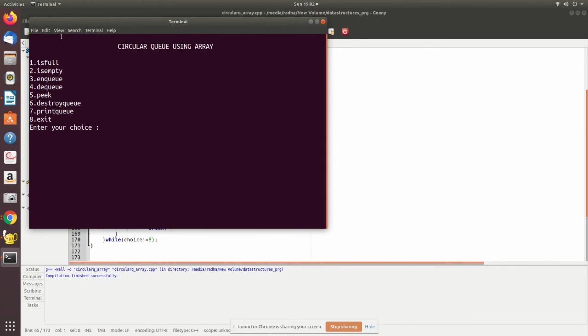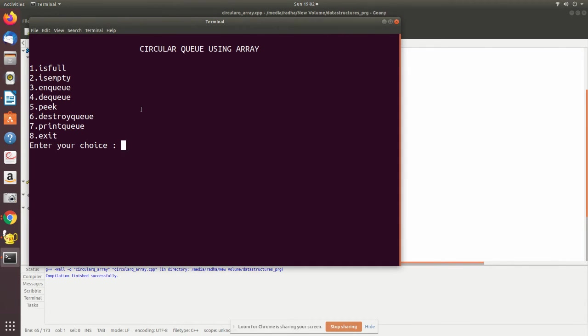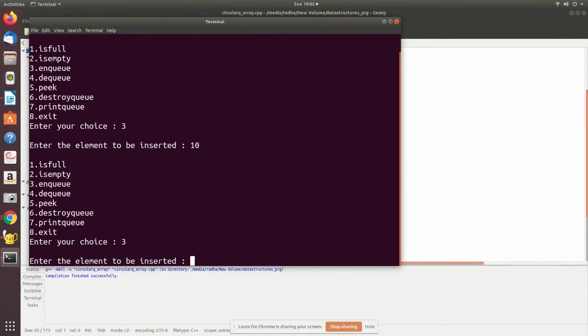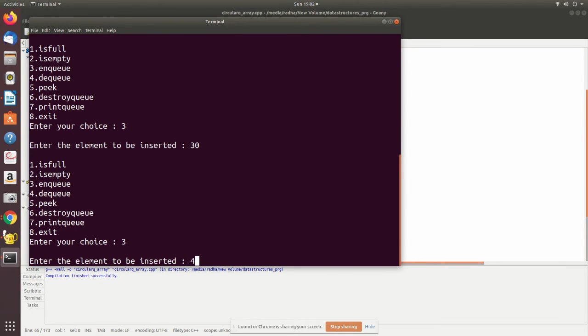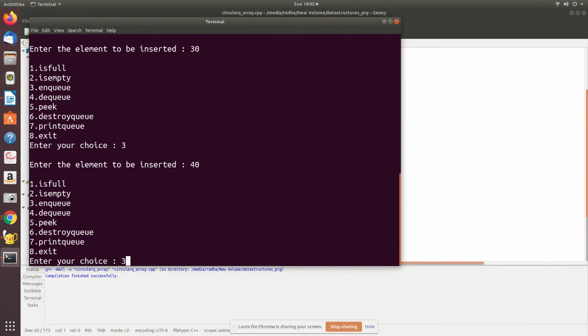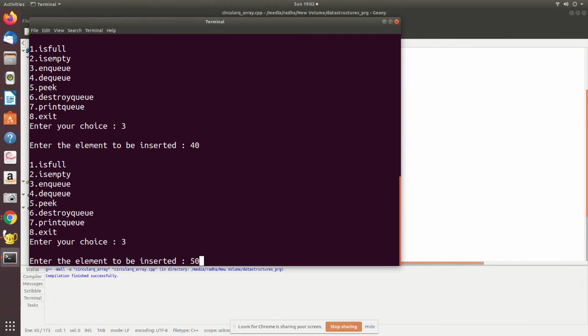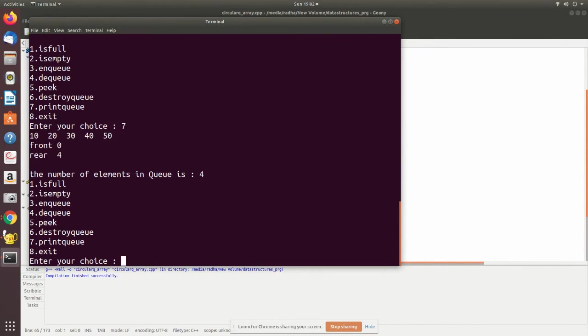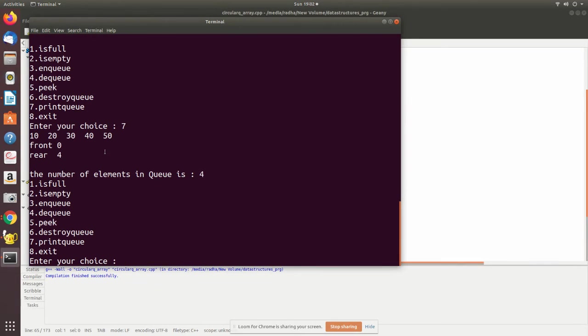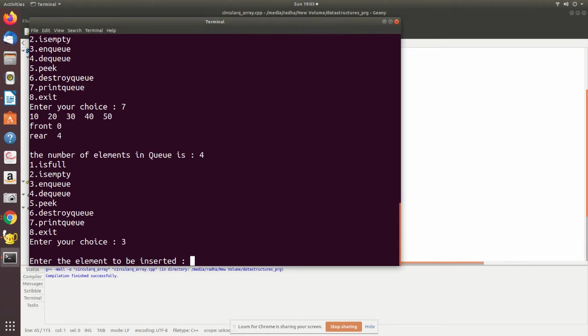I'll show how it becomes circular. First enqueue, I'm adding some data. So five values are added. Print Q. Now you see here 10, 20, 30, 40, 50, front is zero and rear is here.